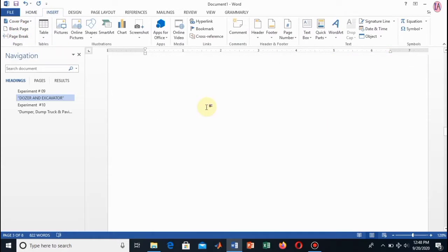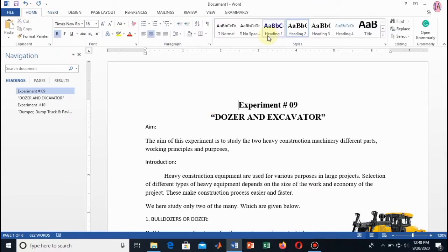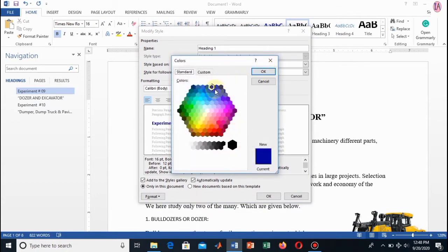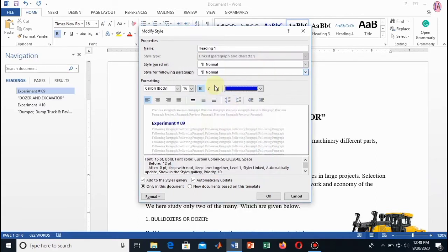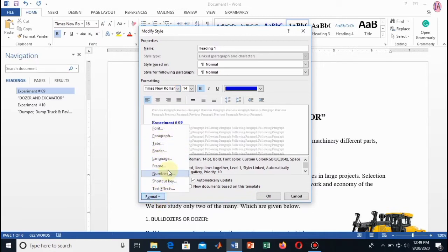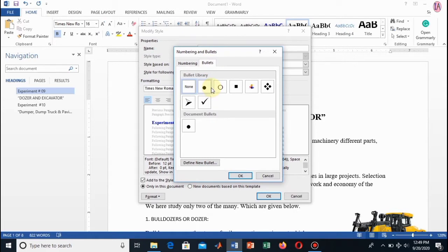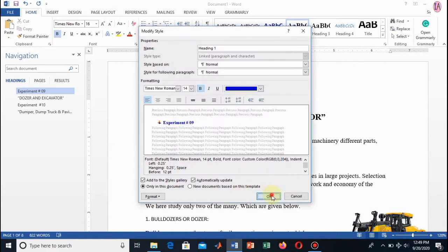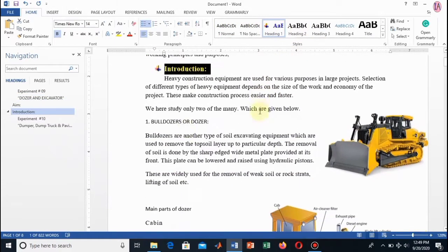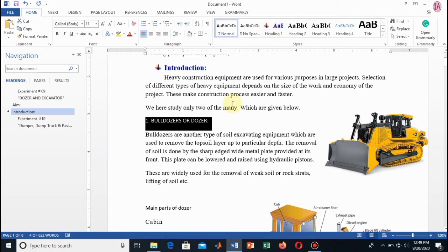Now I insert a page break and shift my second experiment to the next page. Let's modify the second heading for the subheading. Here you can change the color from the standard colors — select any one for your document. I will select this color, set the text style, and set the text size to 14. Now click the Bullets and Numbering option. I will apply these bullets to all of my subheadings.